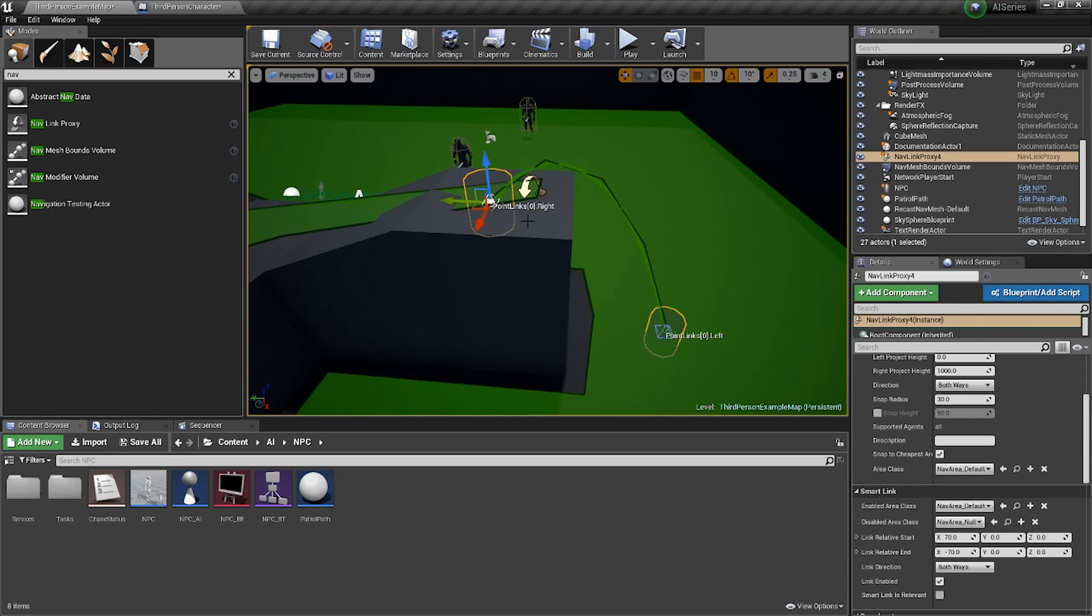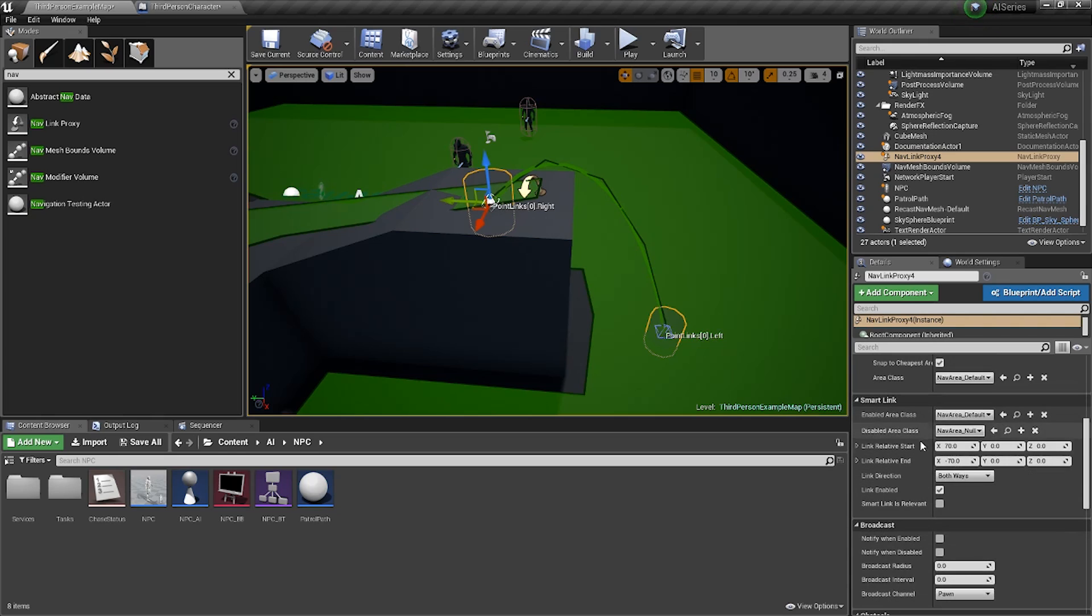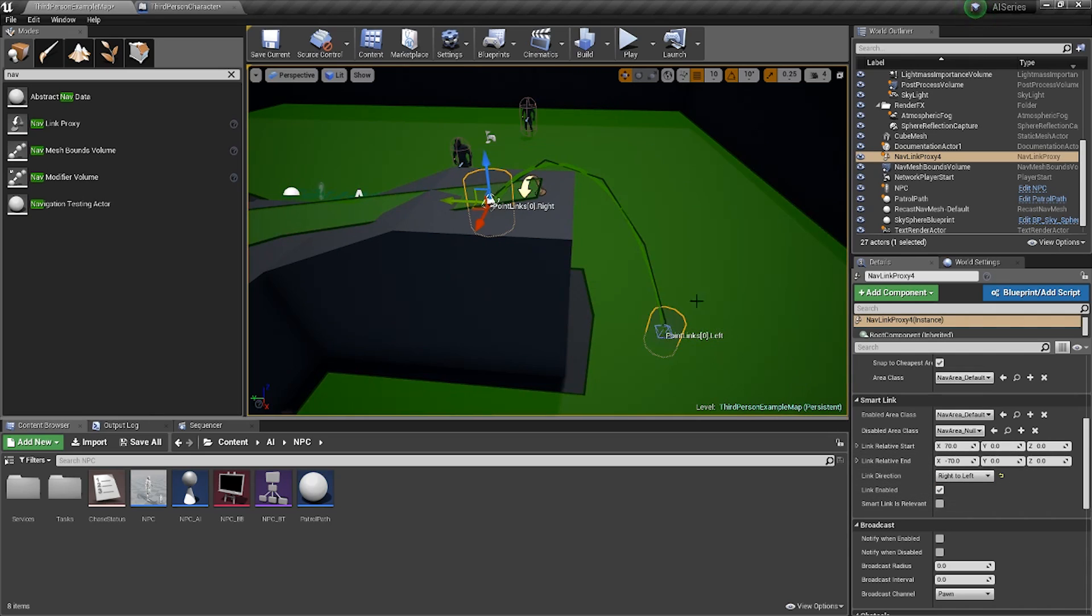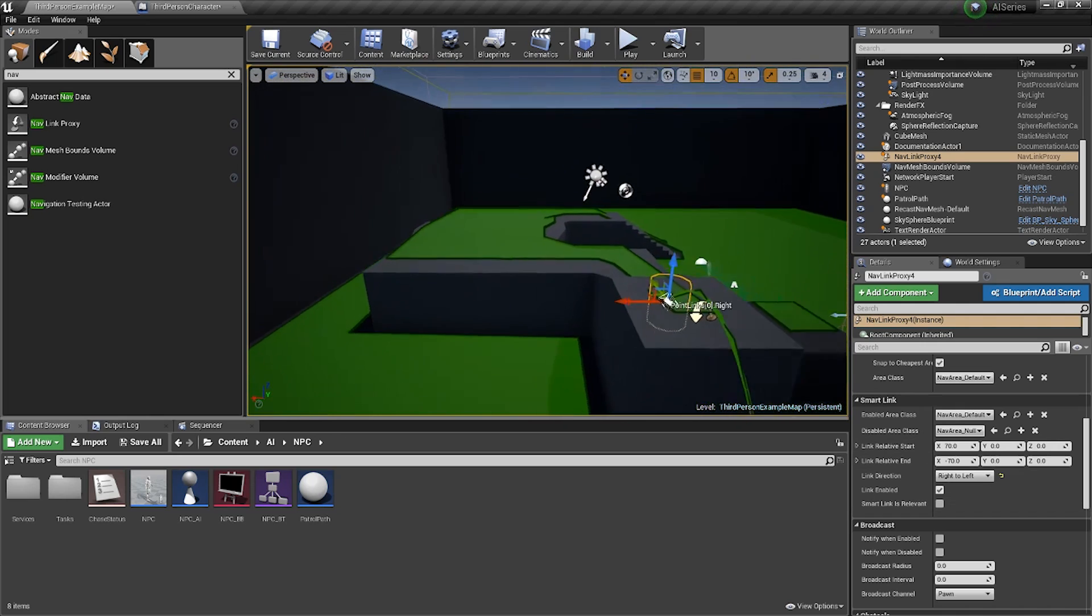Now you can see here I've got a right point and a left point. If I go down my details panel, you'll see link direction. By default it's both ways. You can change that to be left to right or right to left. In this case I want it to go right to left, and that's it. They're pretty simple.